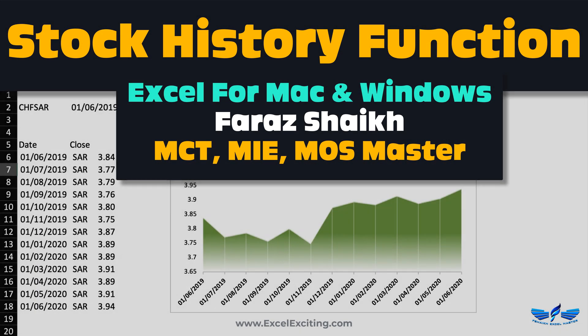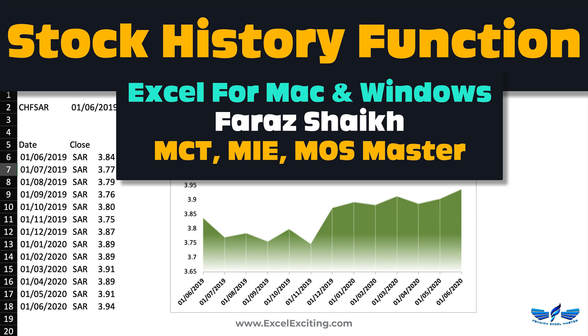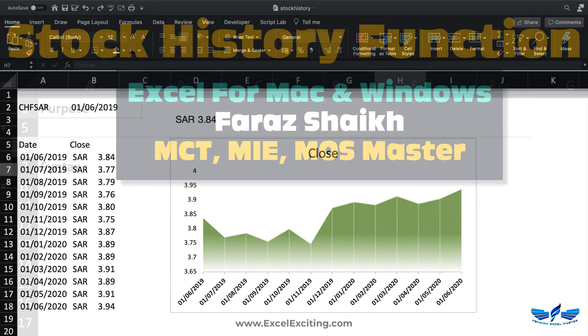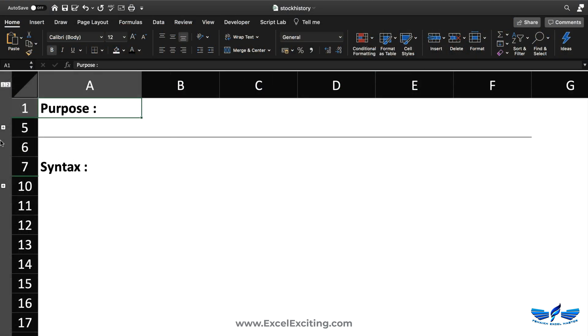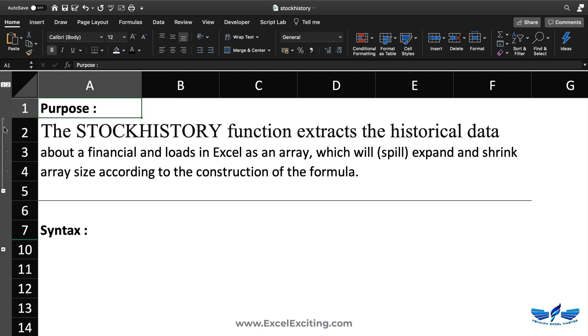Hello friends and welcome back to another video. This time we're going to see this newly released function which is STOCKHISTORY. This is an amazing function I've been experimenting a lot since it's been released. Let me quickly show you what we have today. Let's understand the purpose of this formula.